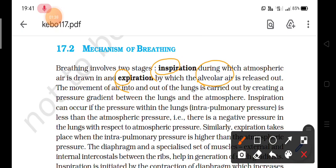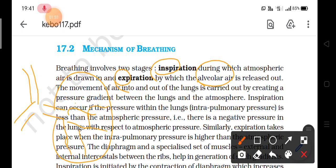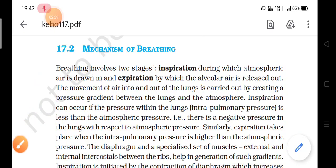Alveolar air means the air present in the alveoli. In the respiratory system, the windpipe divides into two bronchi, which further divide into primary, secondary, and tertiary bronchioles, and these bronchioles terminate into alveoli. These balloon-like structures are known as alveoli, and their function is to help in the exchange of gases. Depending on which gas is more present inside or outside the body, this gaseous exchange takes place through the walls of the alveoli.